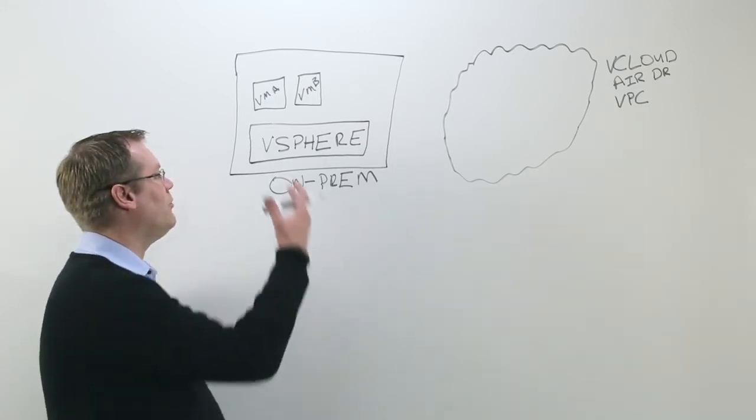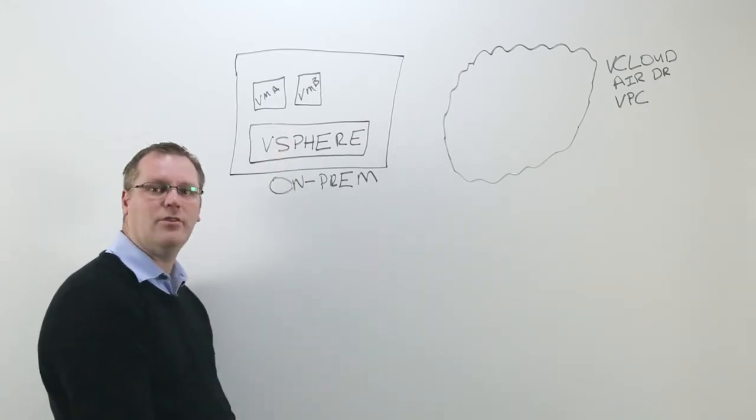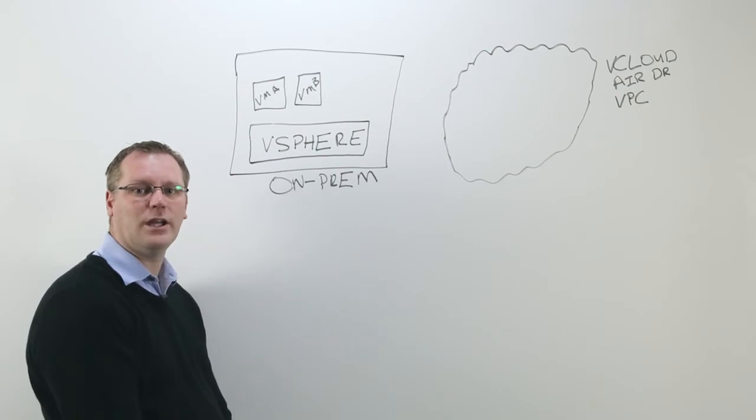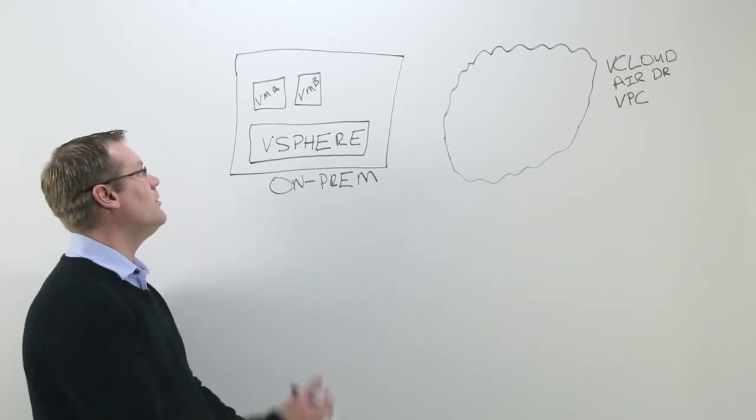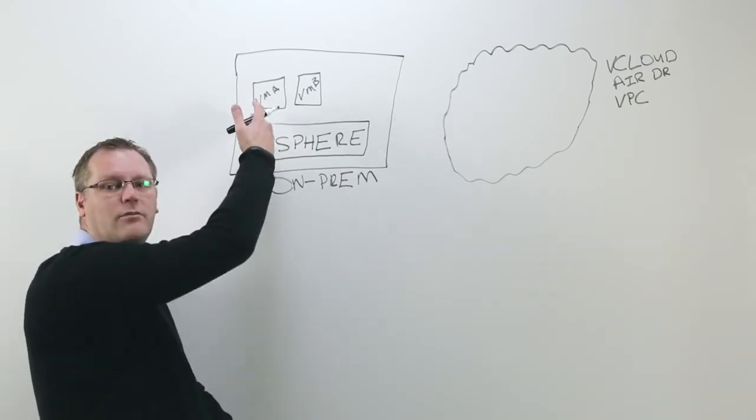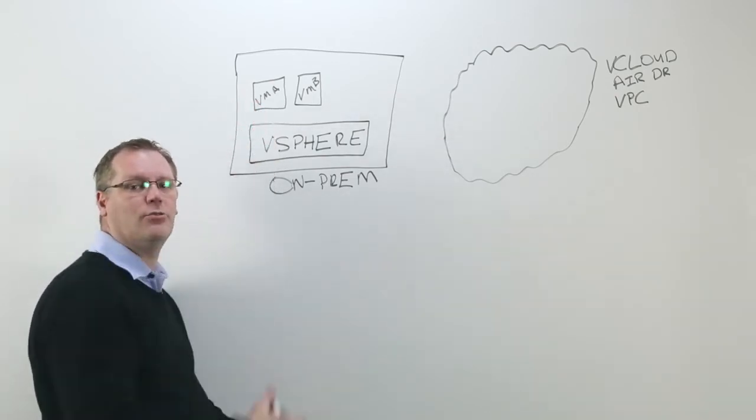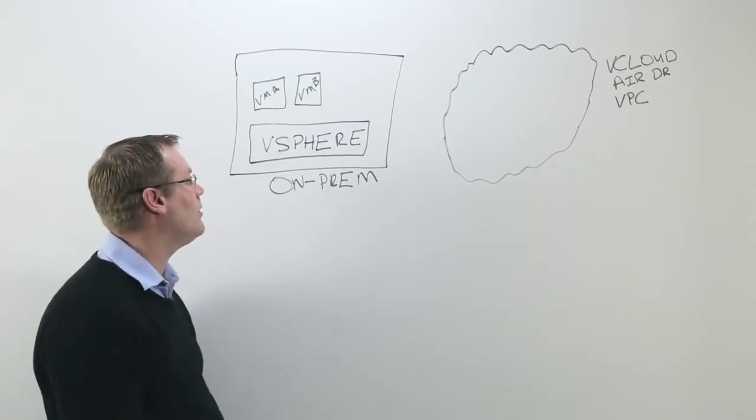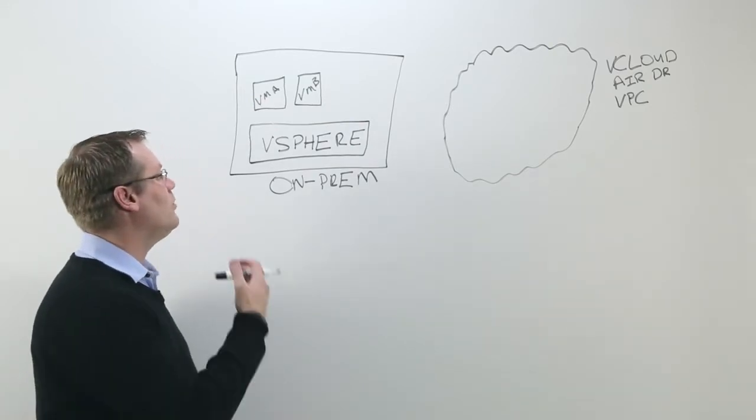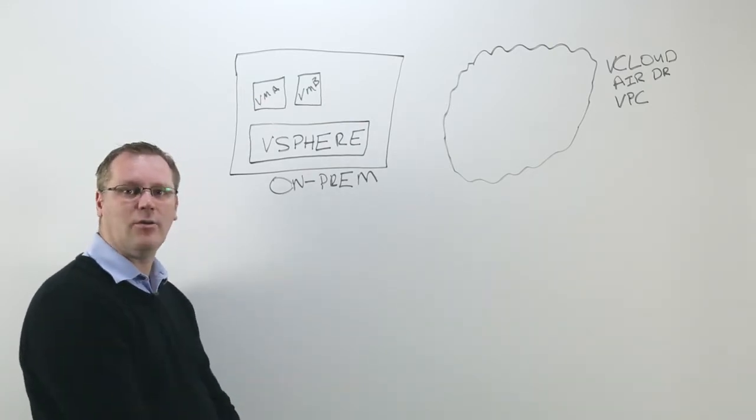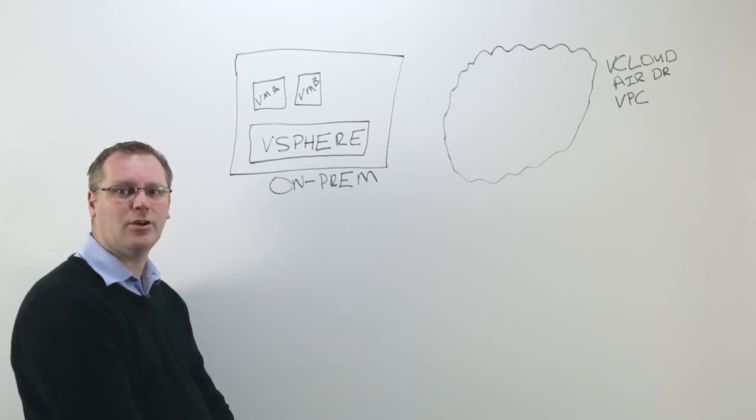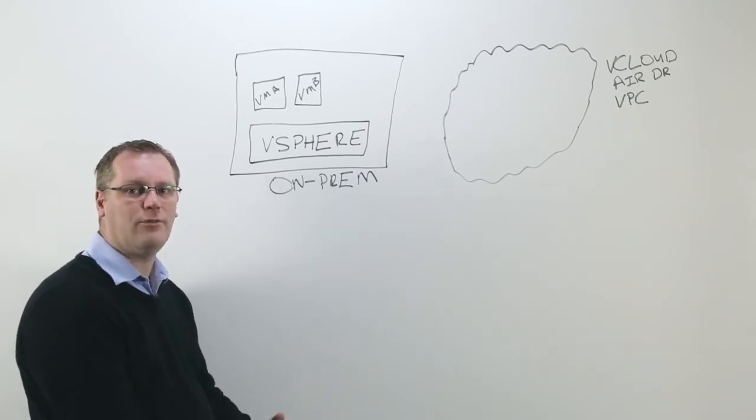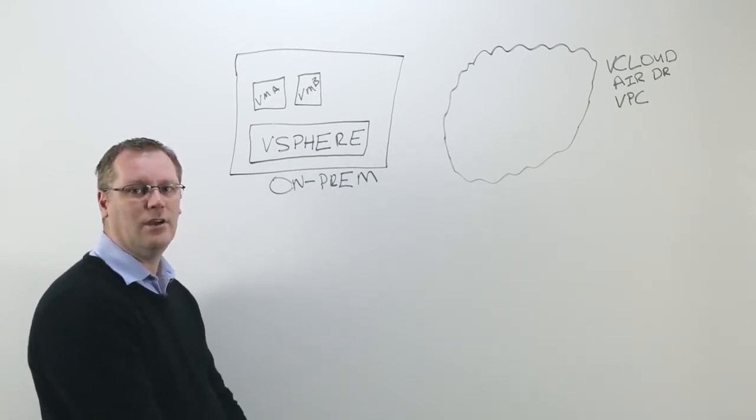You start off with your vSphere on-premise environment running in your data centers with a typical deployment where you have virtual machines running on that vSphere environment. You want to protect these environments in the event of a disaster recovery or failure of your data centers.